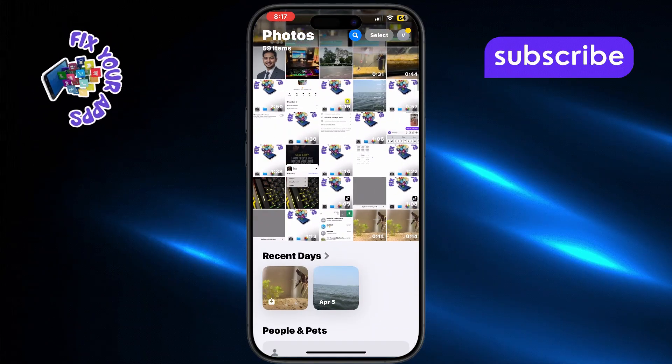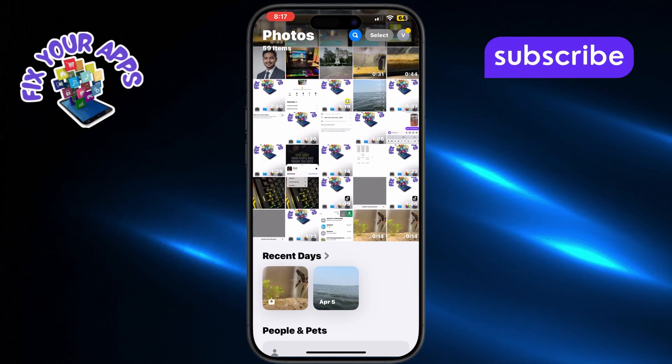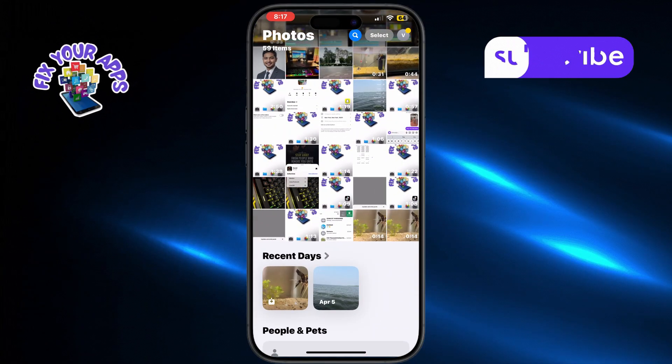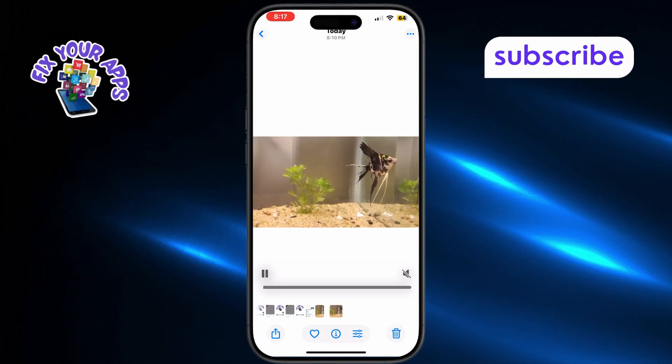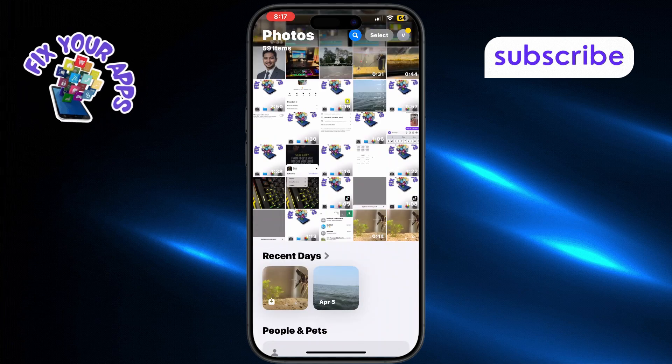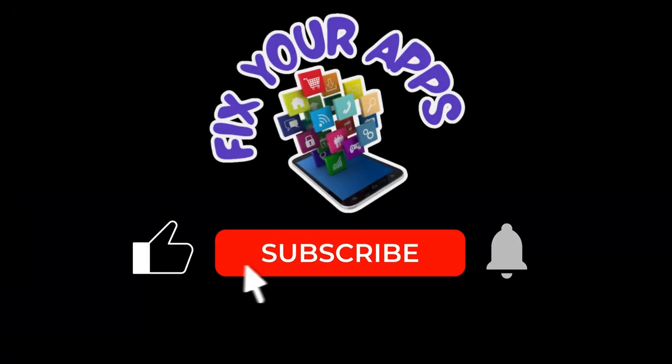That's it. The video will now appear in your iPhone Gallery. Thanks for watching, and don't forget to subscribe to Fix Your Apps for more helpful tips.